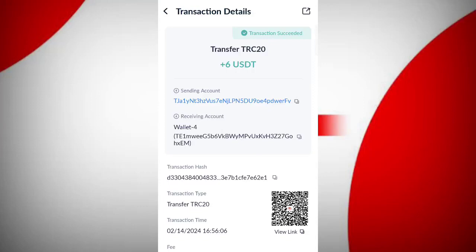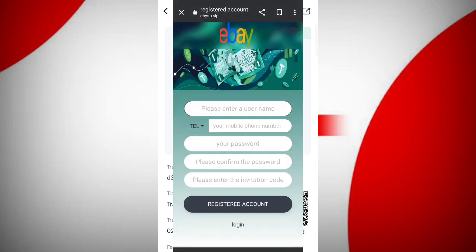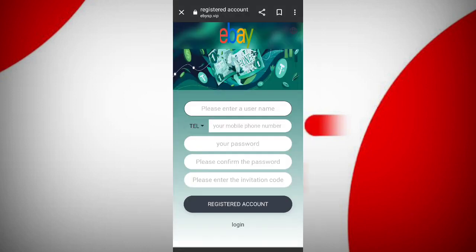You can see on the screen 6 USDT is just successfully received in my wallet. This is how you can withdraw all your commissions. In this video I will discuss about a new USDT site.